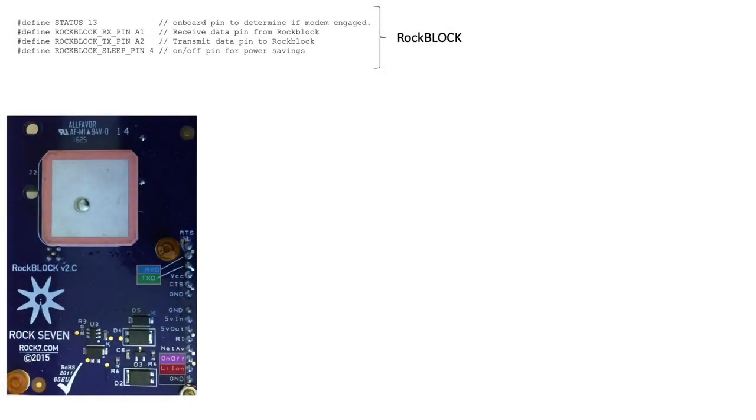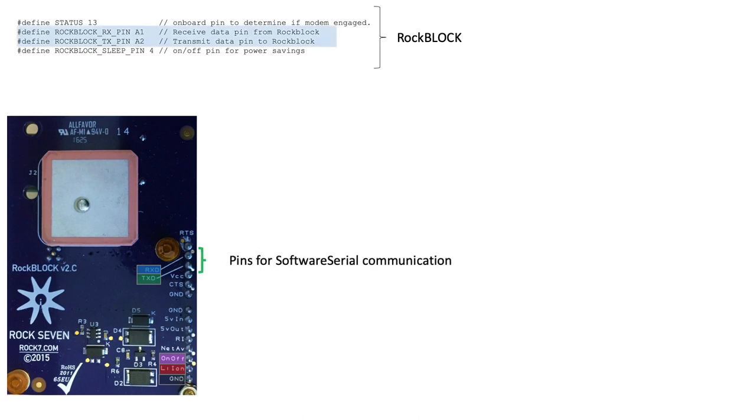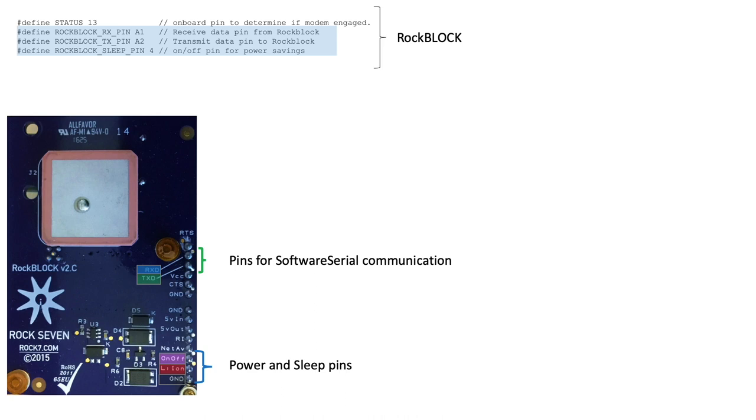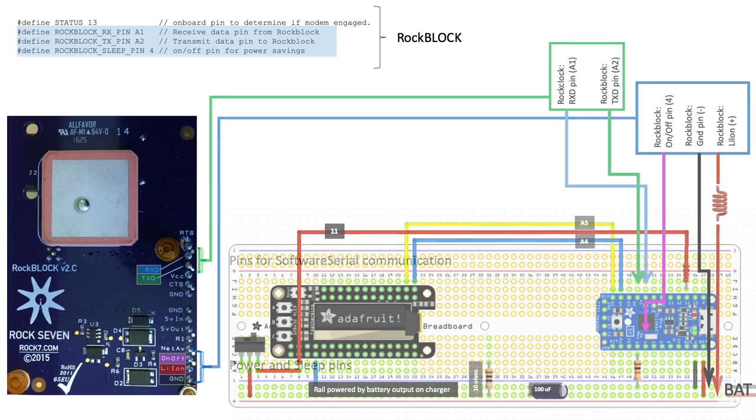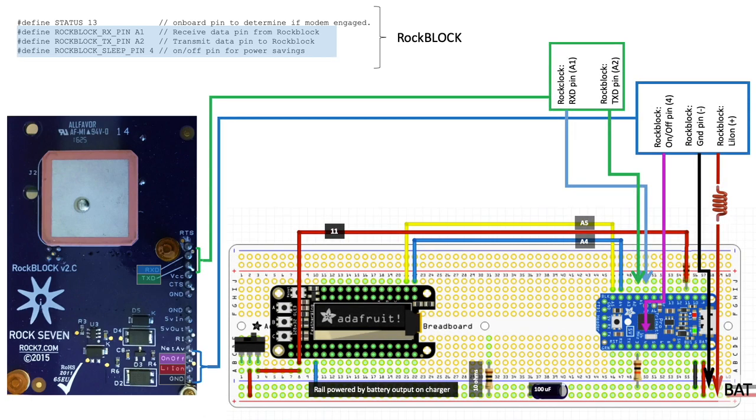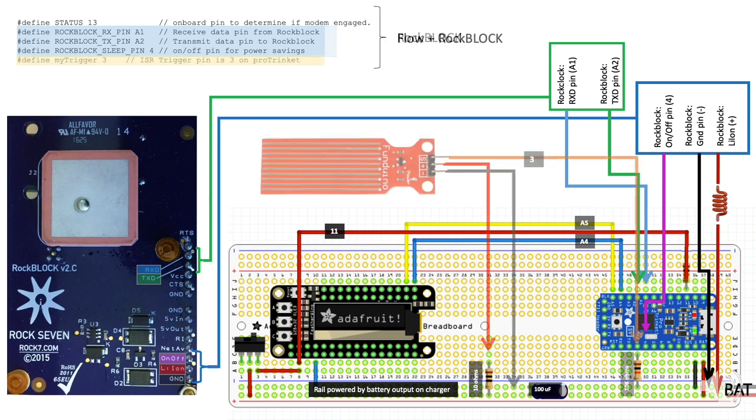For the 9602 we will hook up the RX and TX pins on the modem to pins A1 and A2 on the Pro Trinket for software serial communication. We'll also need to attach the on-off pin on the modem to pin 4 on the Pro Trinket so that we can put the modem to sleep during the waiting period of our telemetry interval. The lithium ion and ground pins will be hooked up directly to the anode and cathode of our protoboard rail respectively. And this is what the circuit looks like with our modem added to the mix.